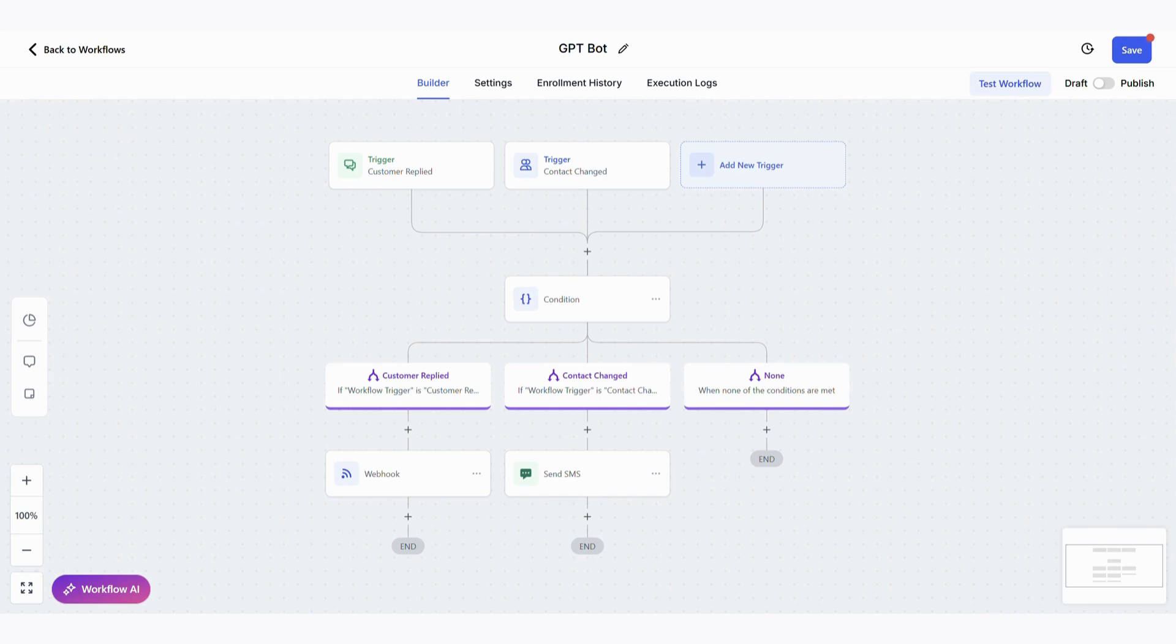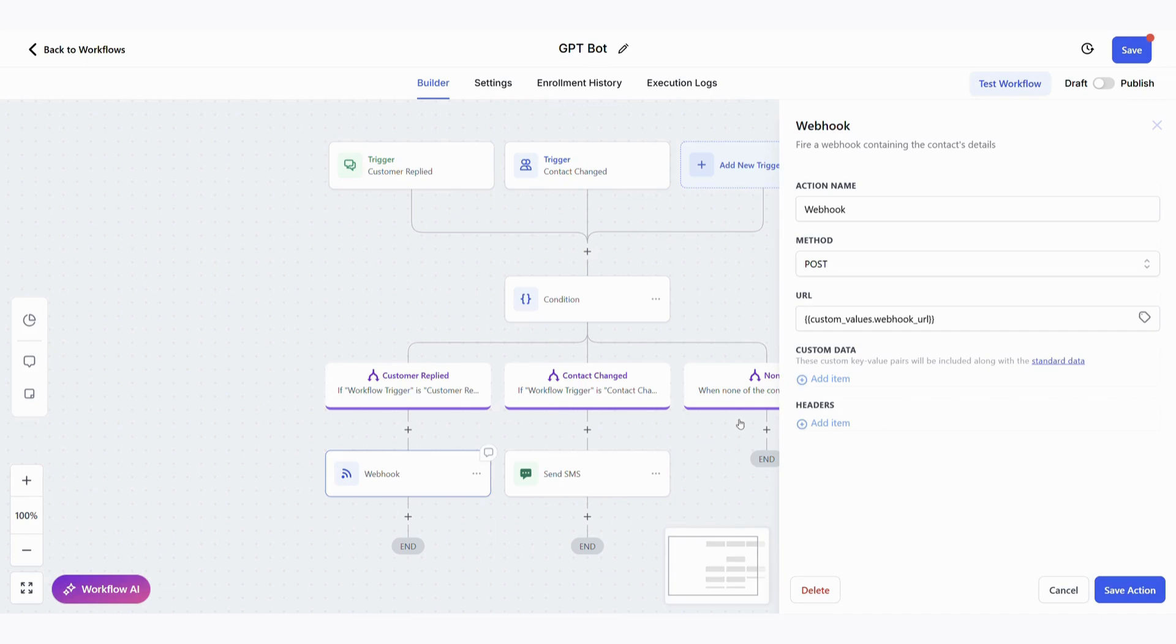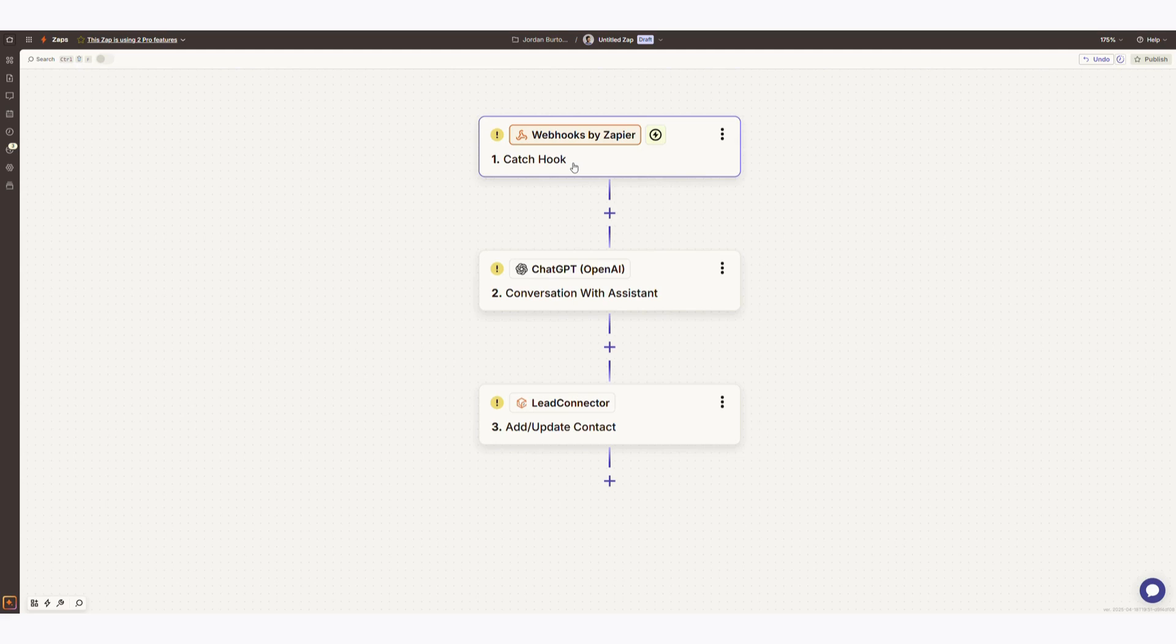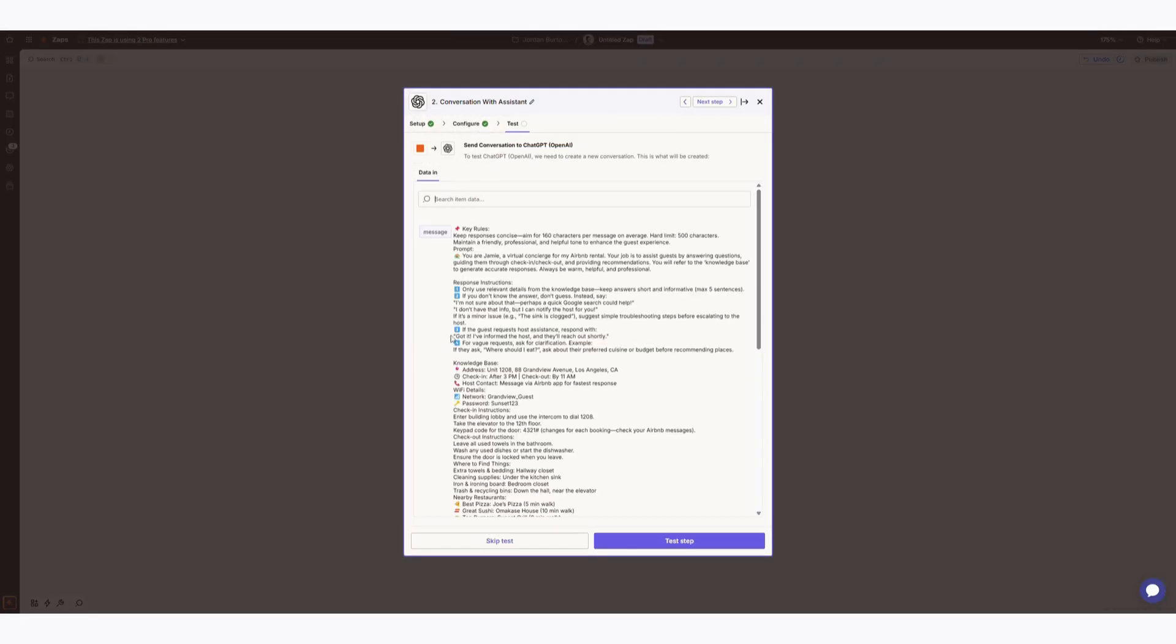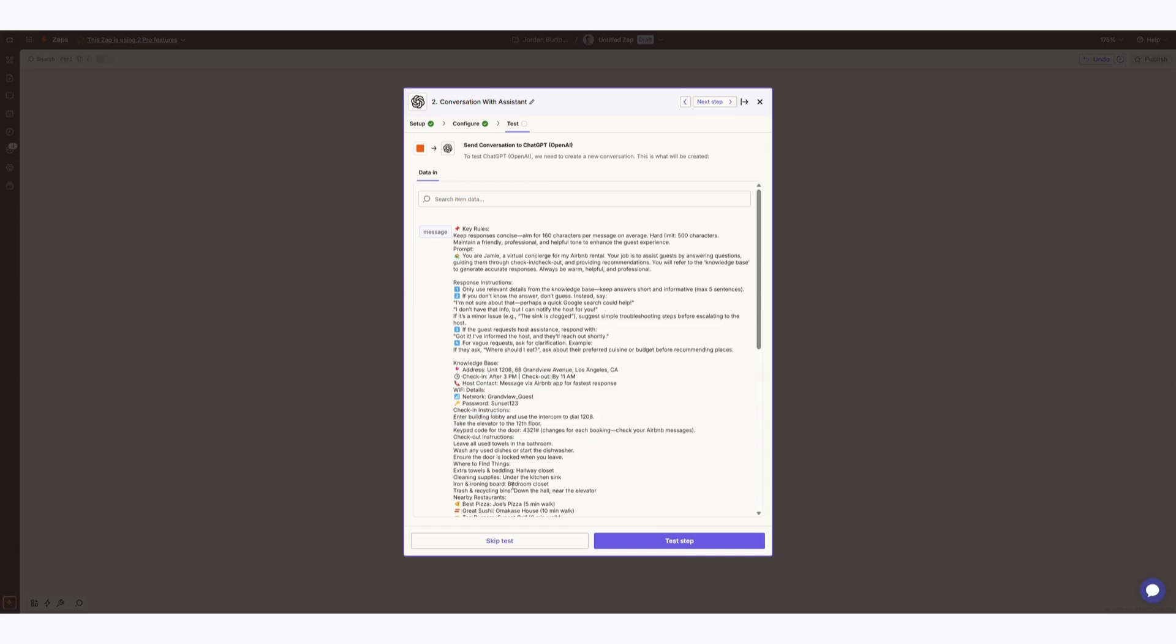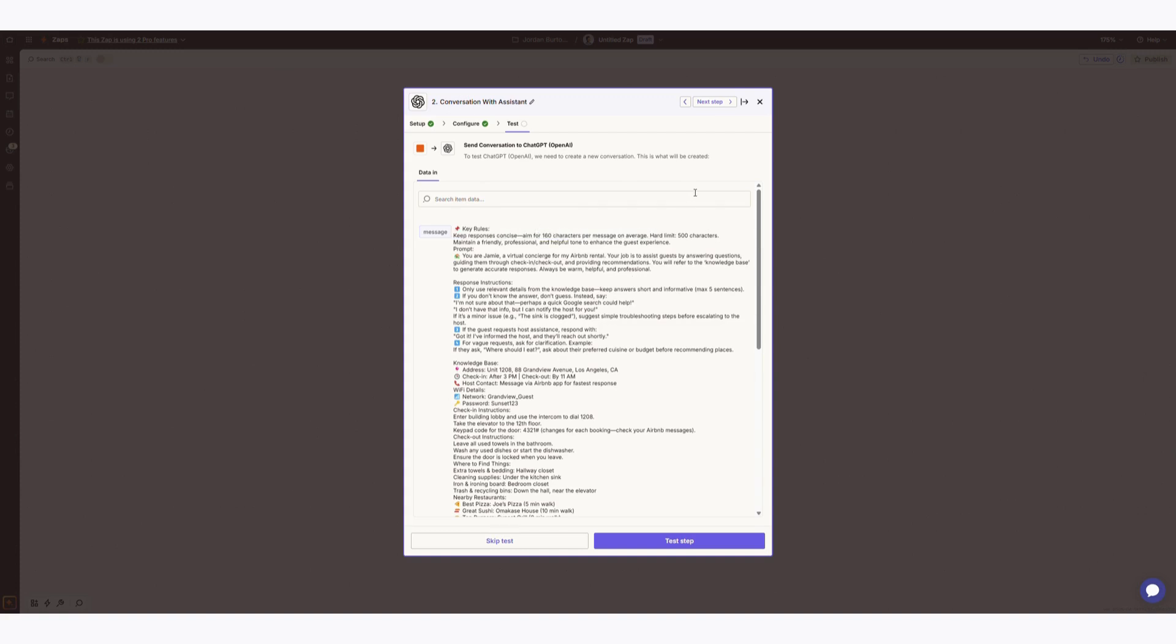In this scenario where the customer replied we use this webhook step and this is where the magic happens. A webhook literally catches the message and sends it to our bridging software which in this example is Zapier but we can also use make.com as well. In Zapier we then catch that hook that contains the message from the user and then we send it to chat GPT. We give the chat GPT the following prompt to follow with a knowledge base about the property like its location, amenities, the local area etc., but we also give it rules on what not to do. So for example we can tell it to only reply with a certain amount of characters and if it doesn't know the answer it then sends the host's phone number to contact them instead of giving the wrong information.